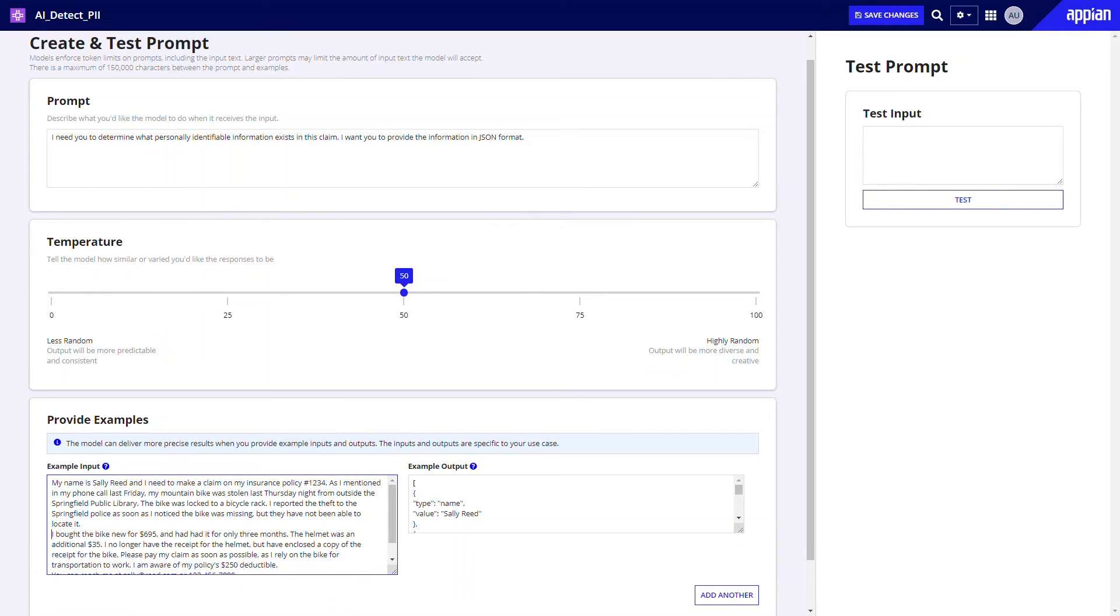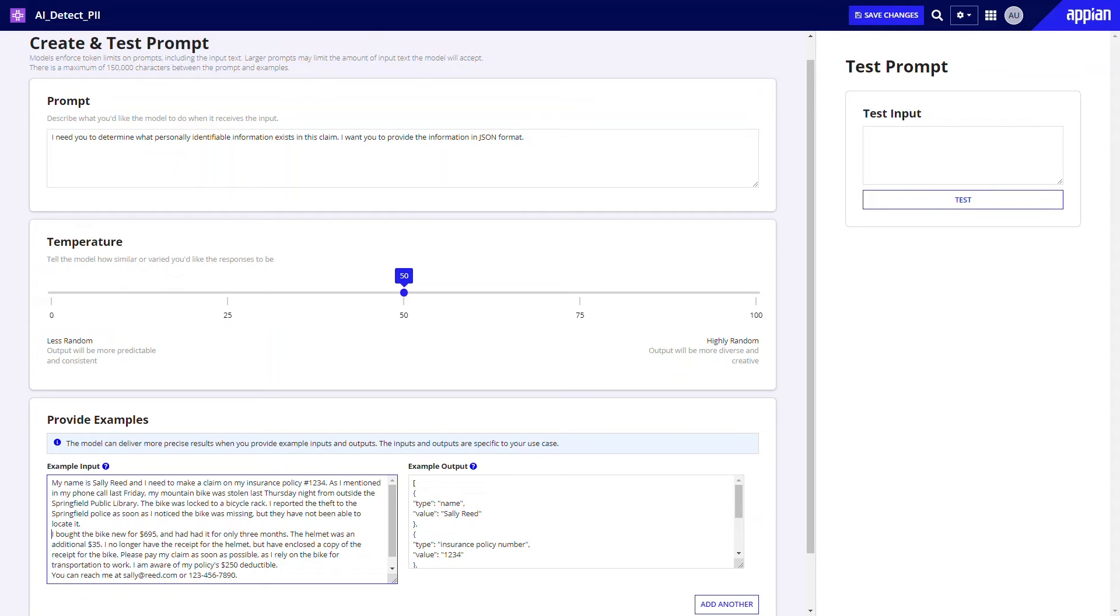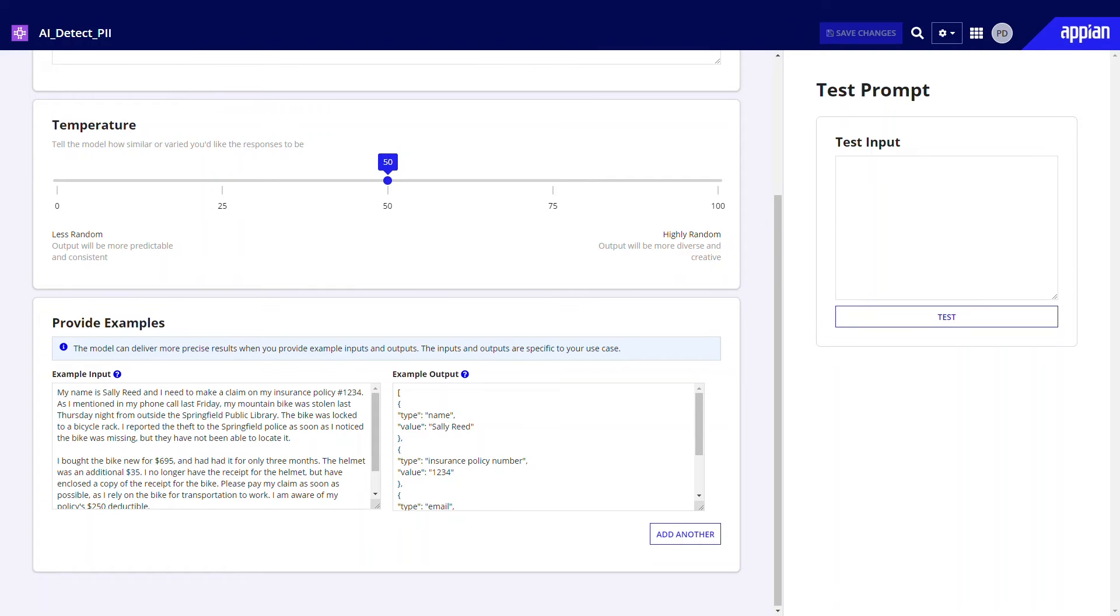Next, you'll want to provide sample inputs and outputs so the model learns your requirements. In this example, we provide a sample claim and PII output.